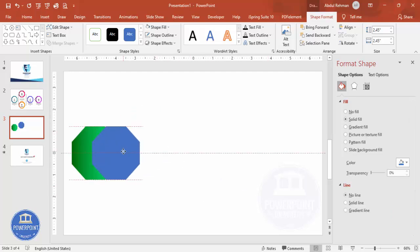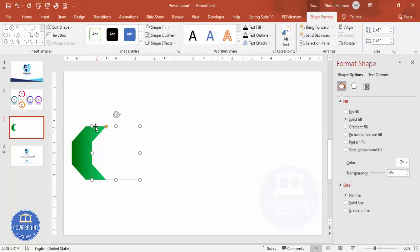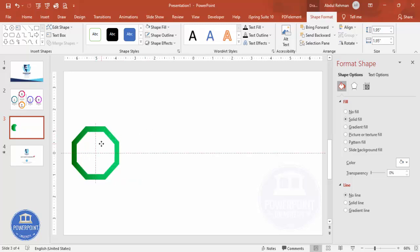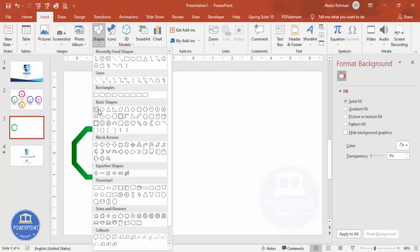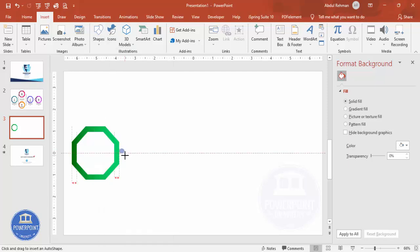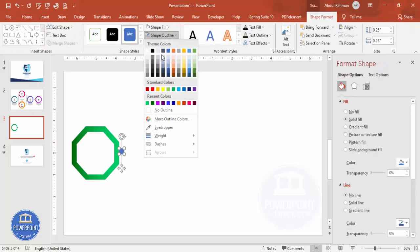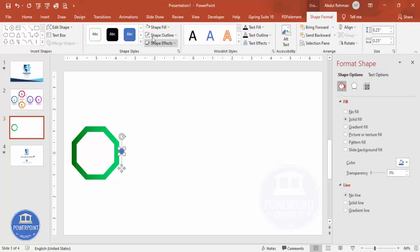Select the duplicated octagon, set its shape fill to white, then hold the Shift key and reduce its size and place it in the center, so it looks like a layered effect. Next, insert a small oval shape, hold the Shift key to keep it circular, set its shape outline to no outline, shape fill to white, and place it exactly in the center as well.